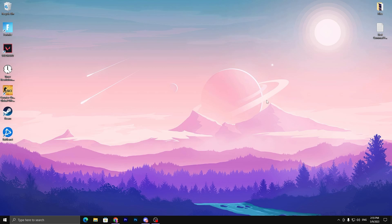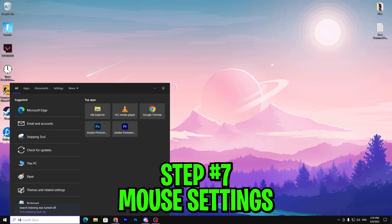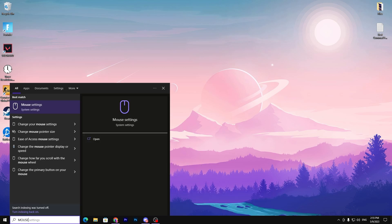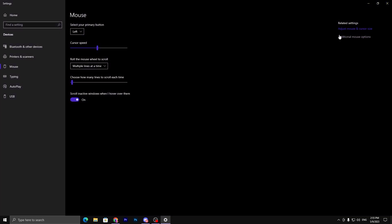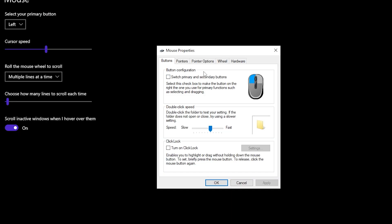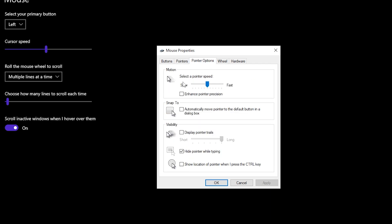Now search for Mouse Settings in Windows, open it, and go to Additional Mouse Options. Under the Pointer Options tab, set the pointer speed to the sixth position and go to Enhanced Pointer Precision — uncheck that box to disable mouse acceleration. Once done, hit Apply and click OK, then close the settings.